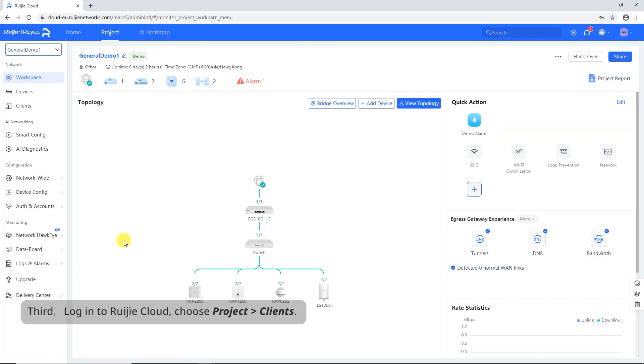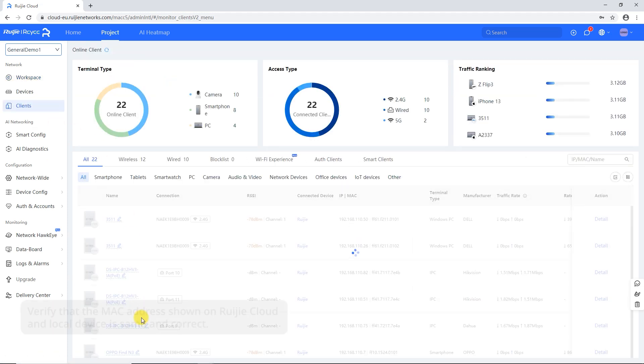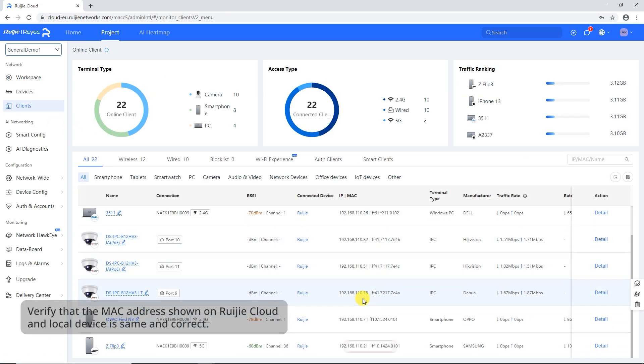Third, log into Ruachia Cloud, choose Project Clients. Verify that the MAC address shown on Wi-Fi Cloud and local device is same and correct.